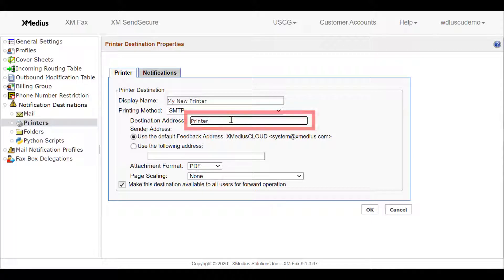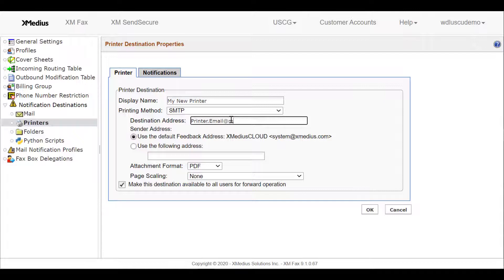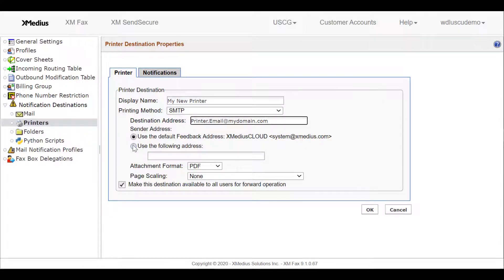Now, different printers are set up differently, so refer to your specific printer manufacturer for these details. But assuming that my printer has a mailbox, I'll enter in the specific email address for that printer. In this case, I'm using printeremail at mydomain.com.